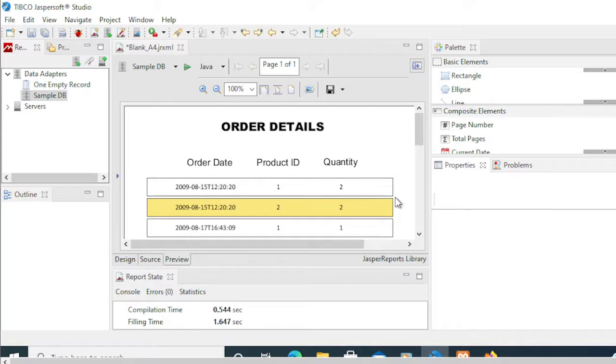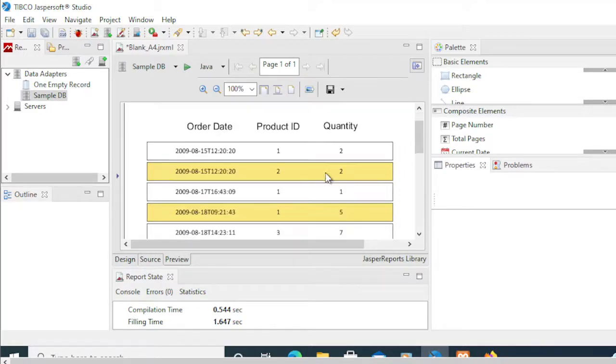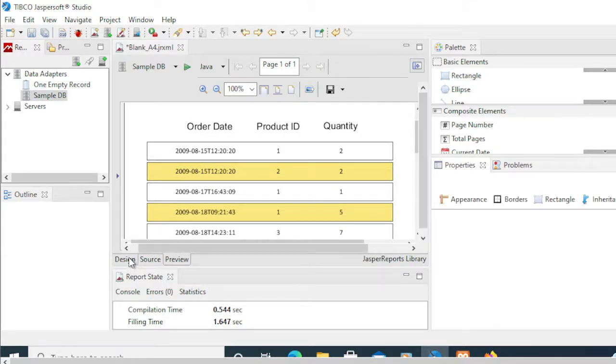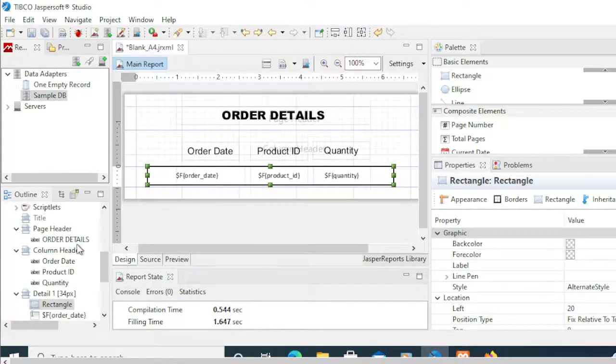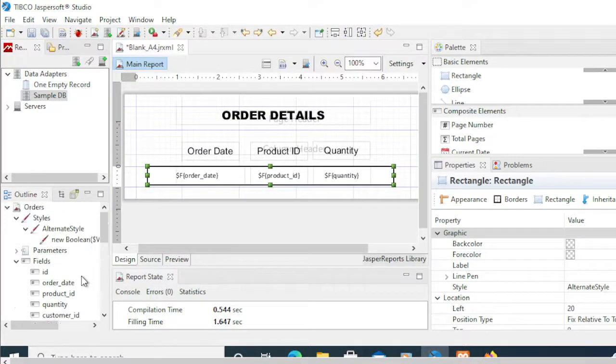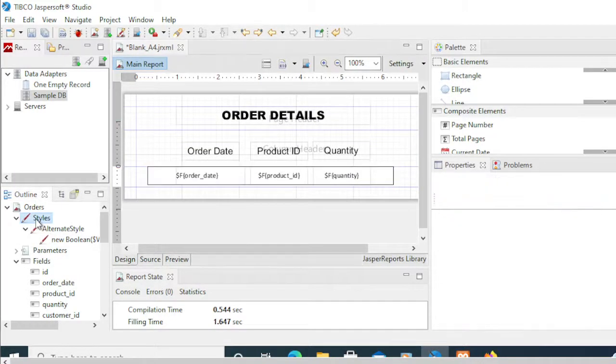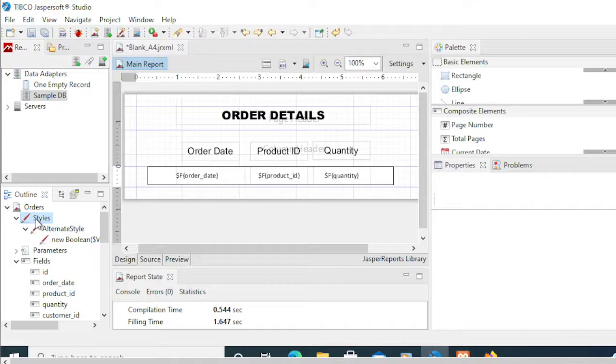As you recall from our last video, we ended up creating a style using these style properties here. If you failed to watch that previous video, go check it first before proceeding here.